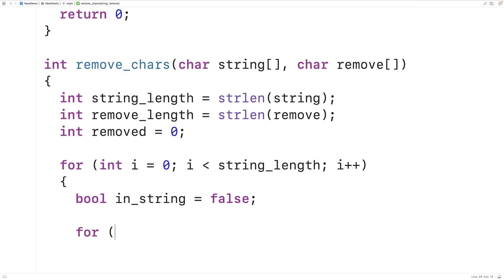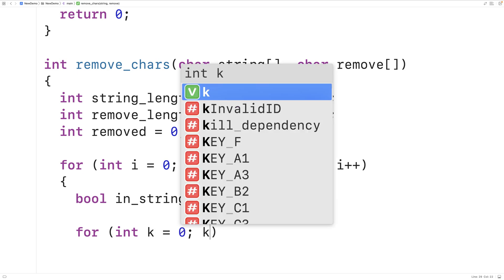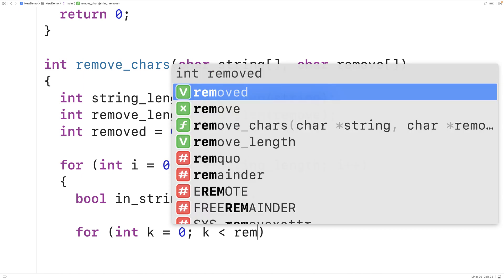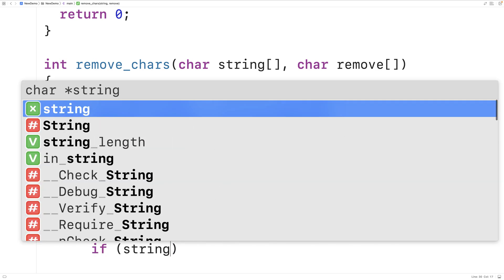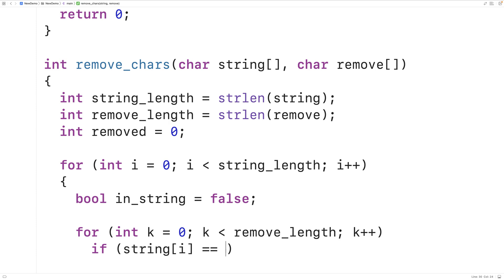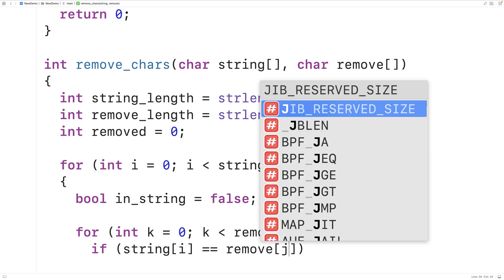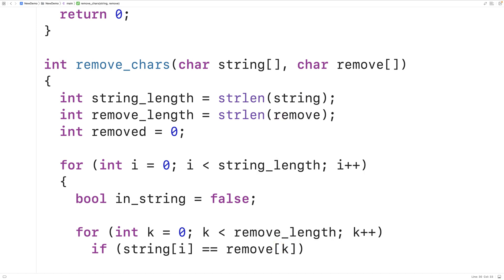We'll use a for loop with counter variable k, going from zero while k is less than remove_length, incrementing k each time. In this inner loop, we check to see if the character in the string at index i is equal to the character in the remove string at index k. This loop checks whether any character in the remove string matches the character at index i, and if a matching character is found, we set inString to true.